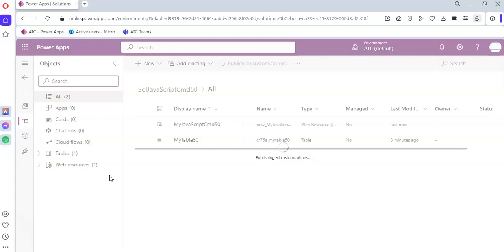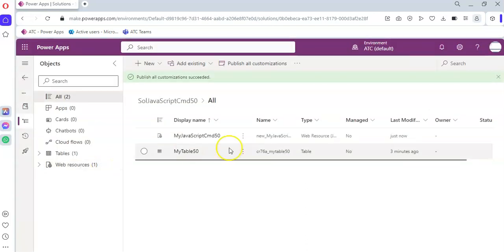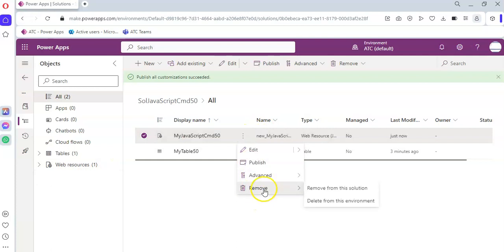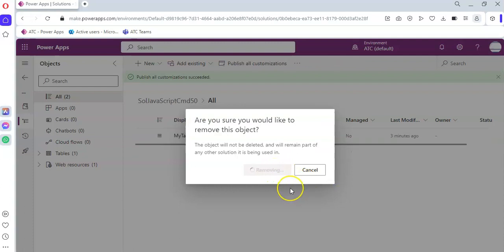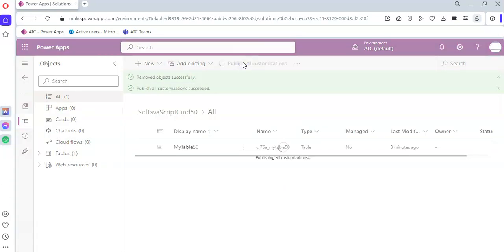Now there is a small trick here. I should have done the publish after this step. We are going to have to remove the JavaScript from this solution first, and then publish all customizations.